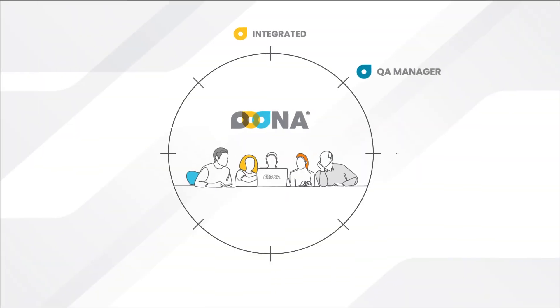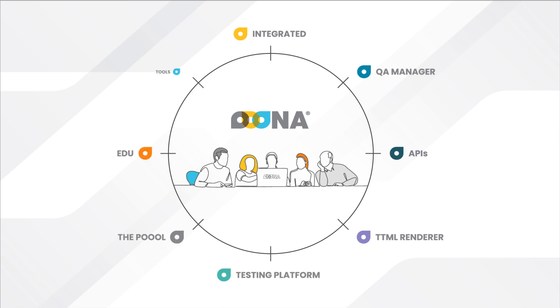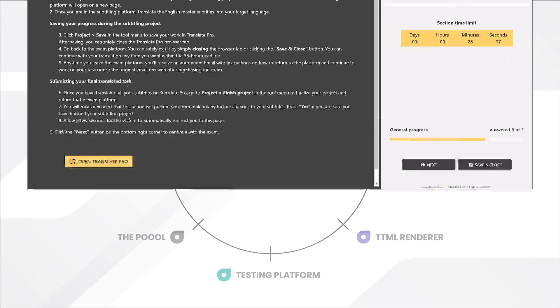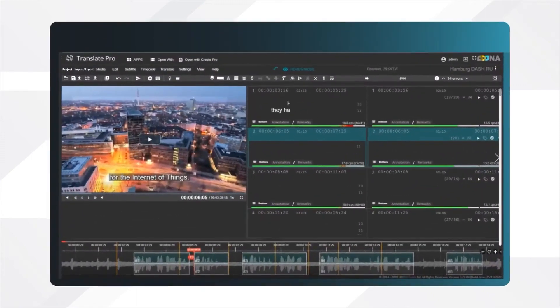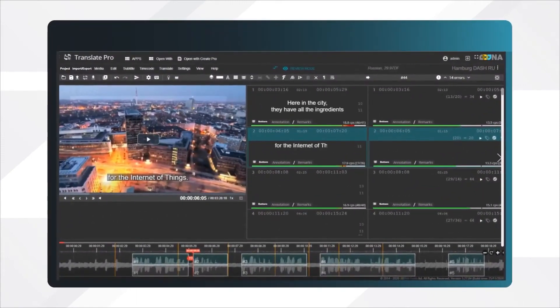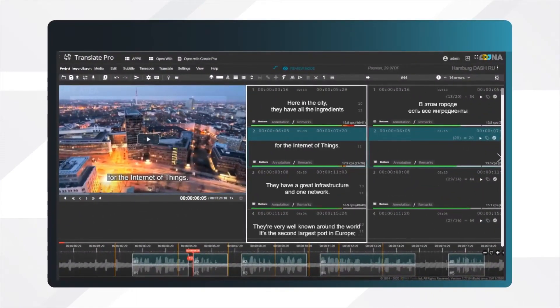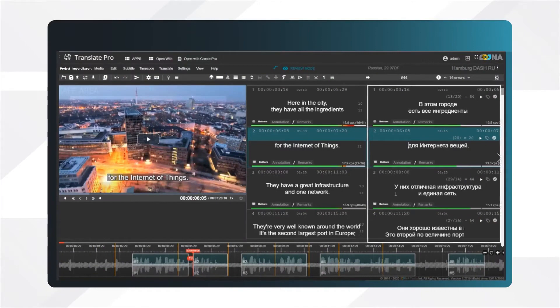Part of the universe of solutions for media localization companies, Oona's testing platform is the only customizable qualification platform for audiovisual localization professionals that integrates professional translation tools into its core.